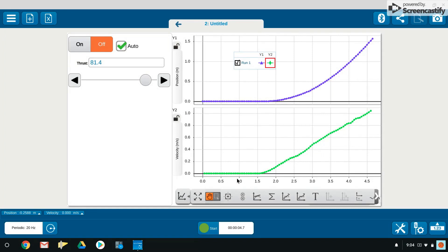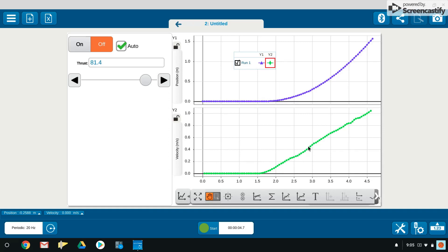There's a lag time until the fan turned on, so things really started to happen at one and a half seconds. Notice the velocity graph is pretty linear where the cart was picking up velocity. It was accelerating forward, picking up speed.